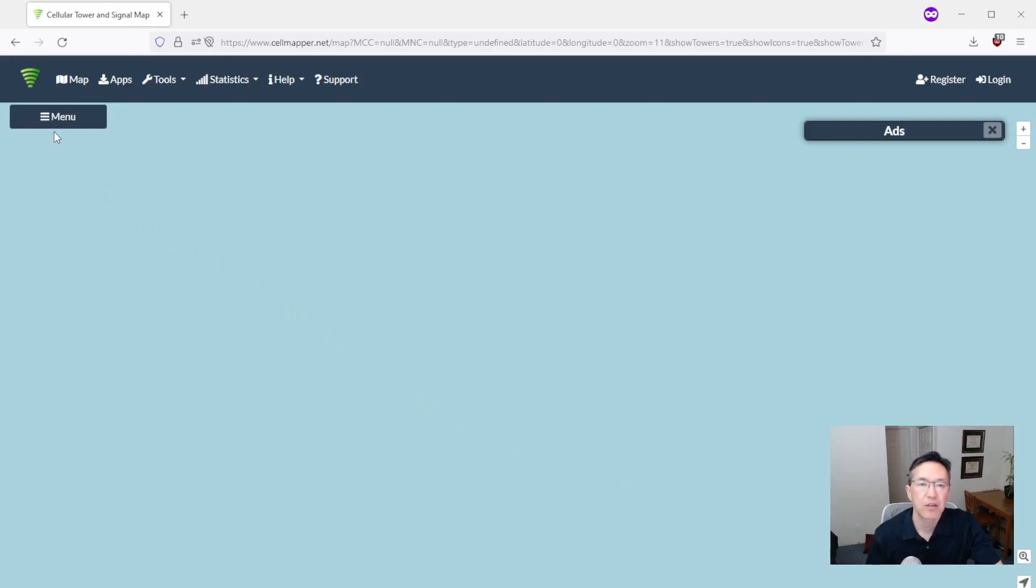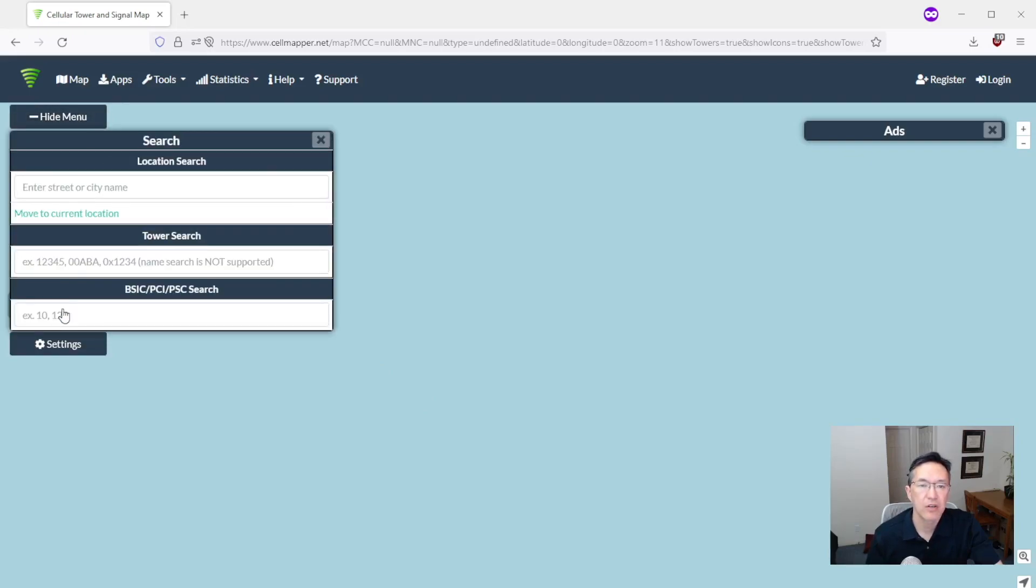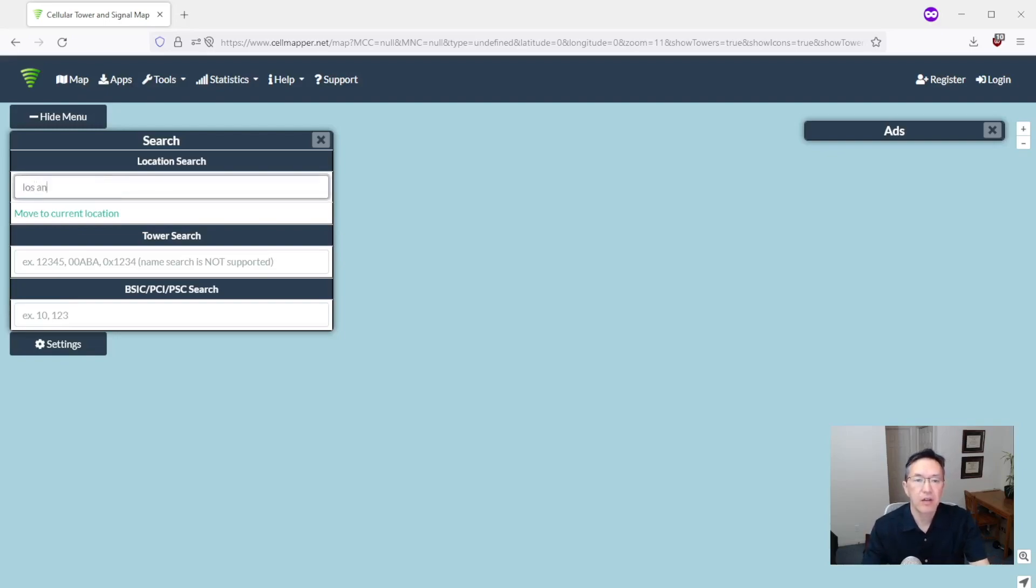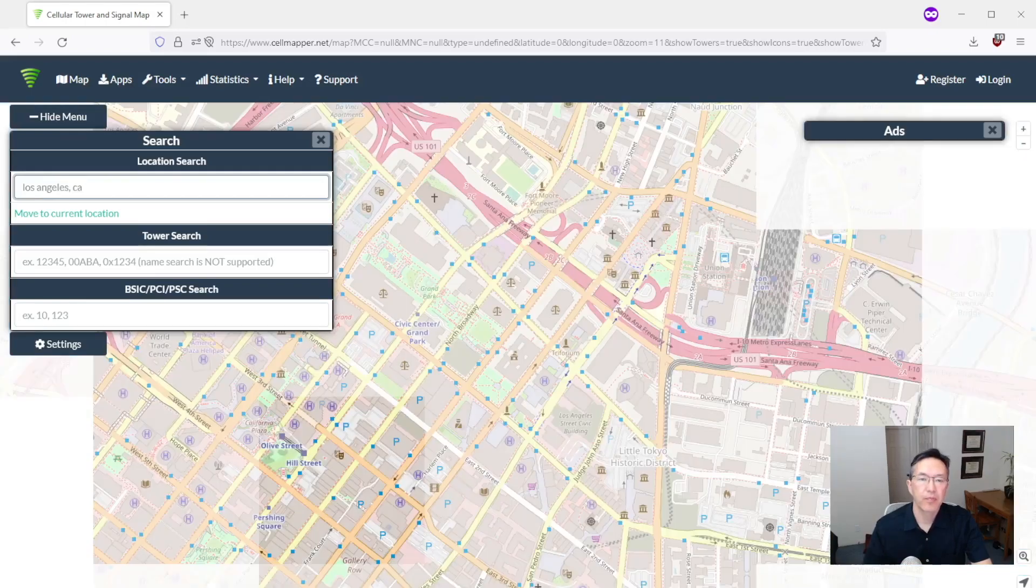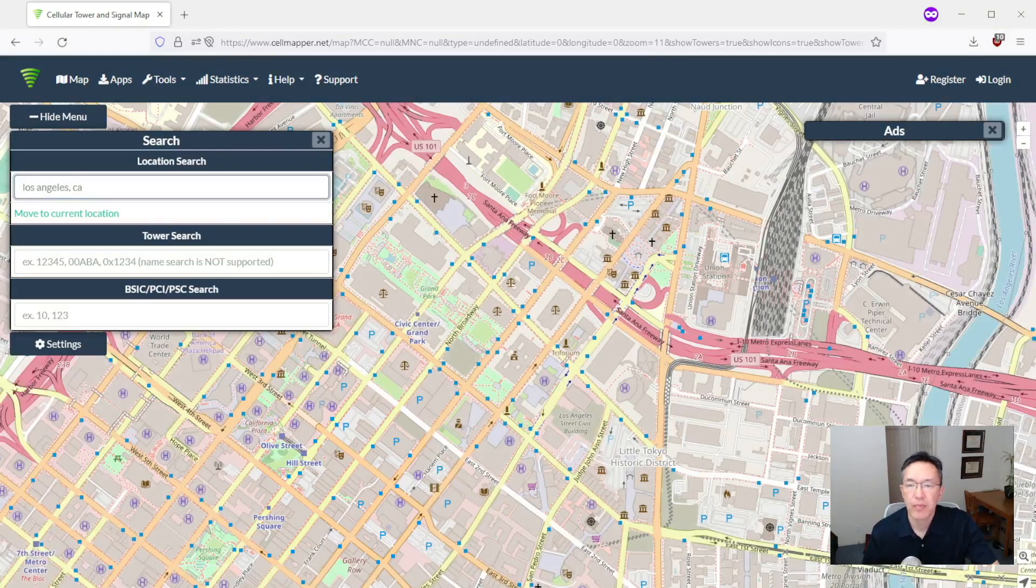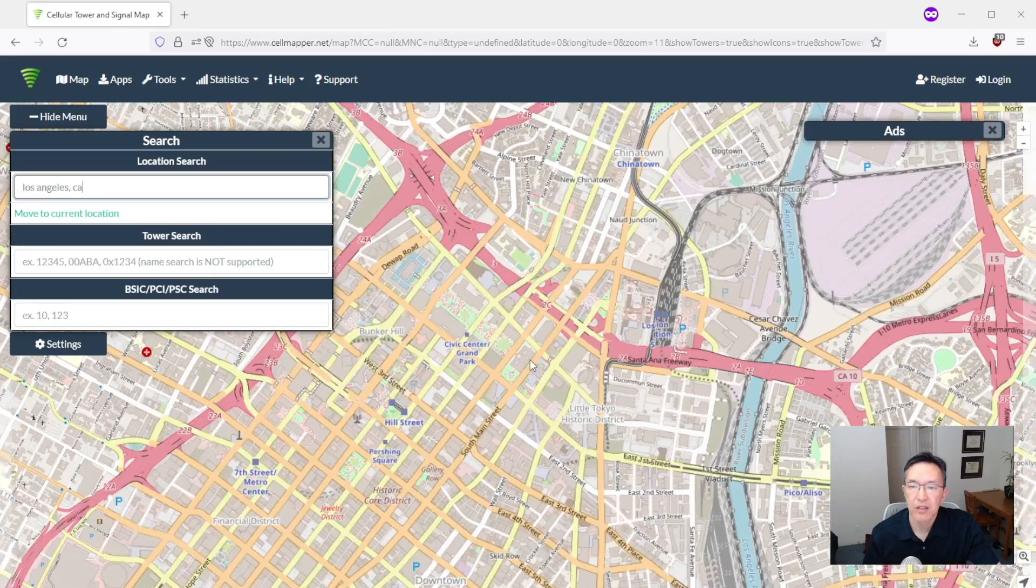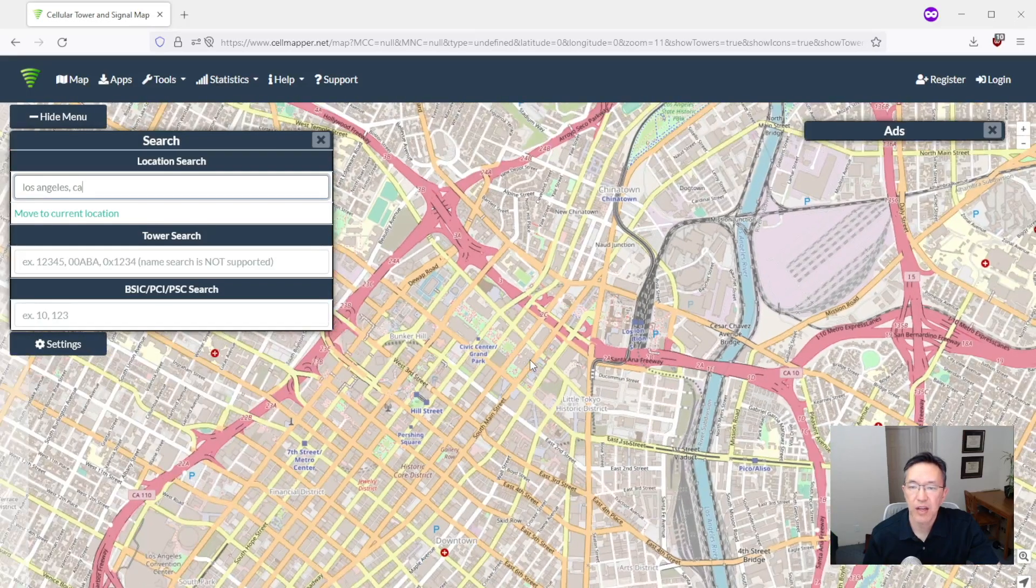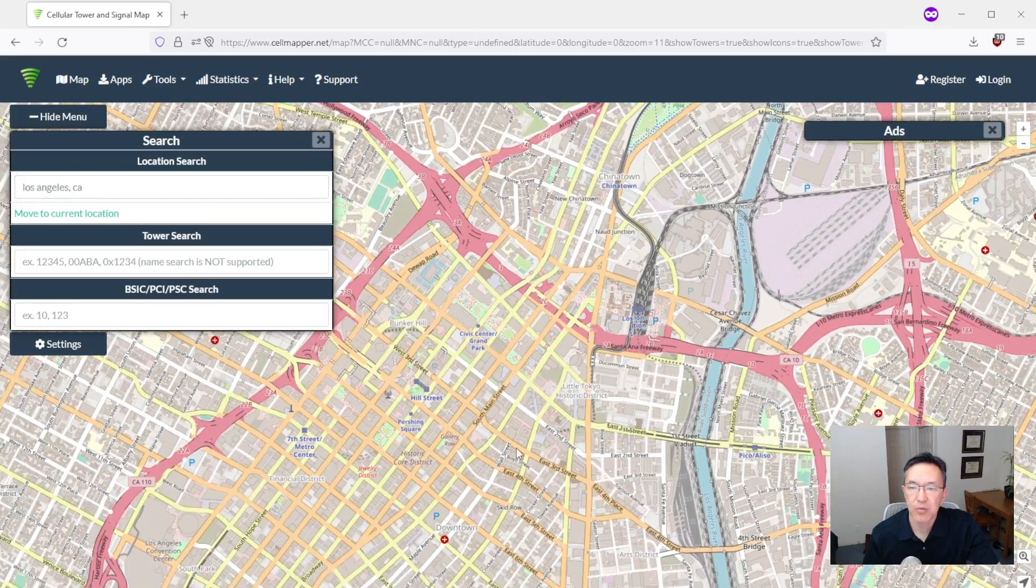The way to go to your location is to go to search and enter your city. Okay, great, so I entered Los Angeles and you can zoom in and out using your mouse wheel.